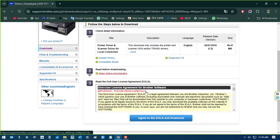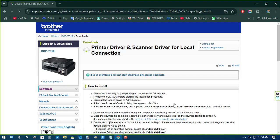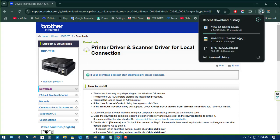Now click Agree to the EULA and Download for Brother Printer Driver Download. Let's get started.